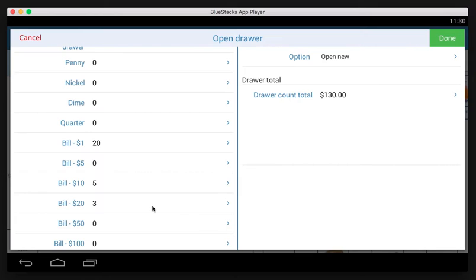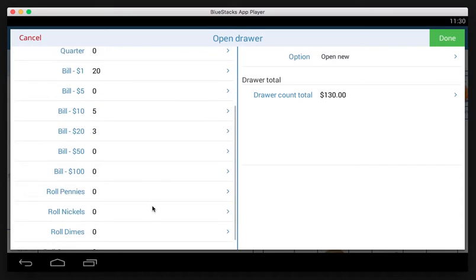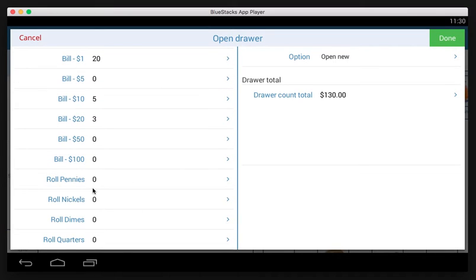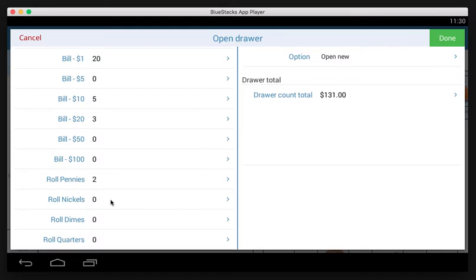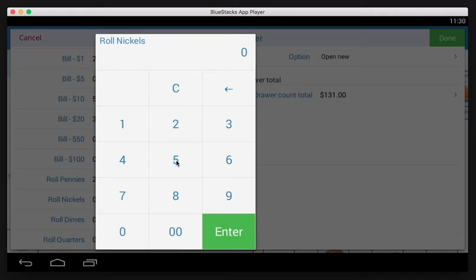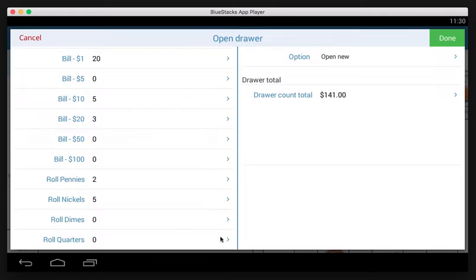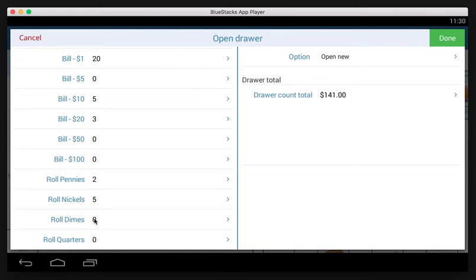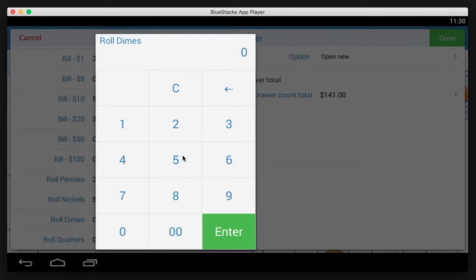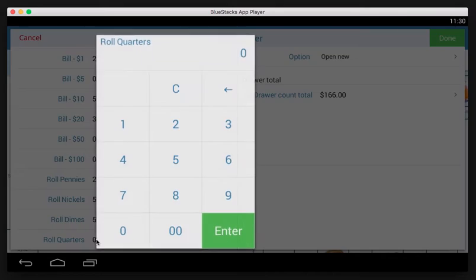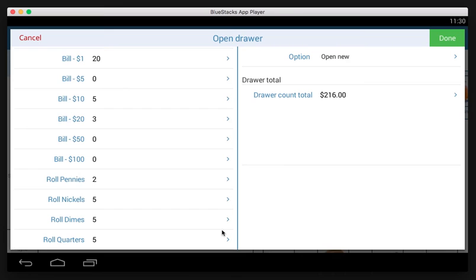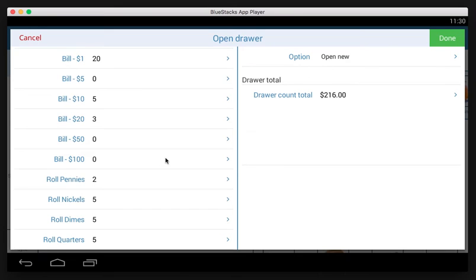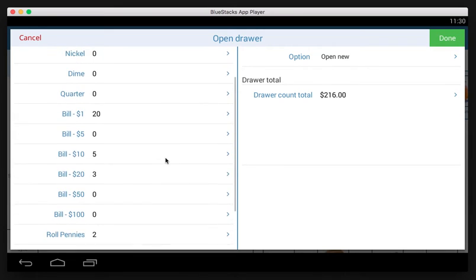Then we've got some rolls here, so let's say we've got two rolls of pennies, five rolls of nickels, five rolls of dimes, and we've got five rolls of quarters. That puts us at 216.